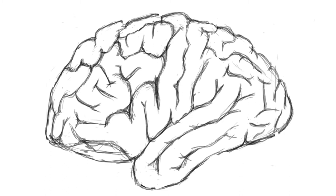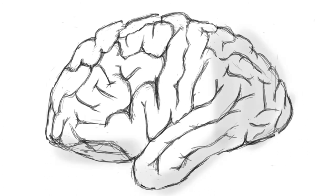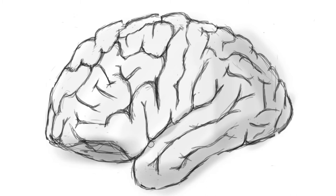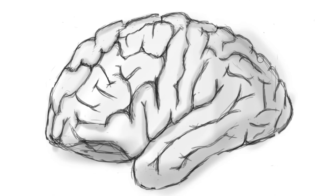To be alive means to have a functioning brain. You are considered dead when I'm not working. It doesn't even matter if the rest of your body still works. Your thoughts, beliefs, personality, character, choices, perception, imagination, plans, judgment, feelings, journeys, desires, they're all thanks to me.